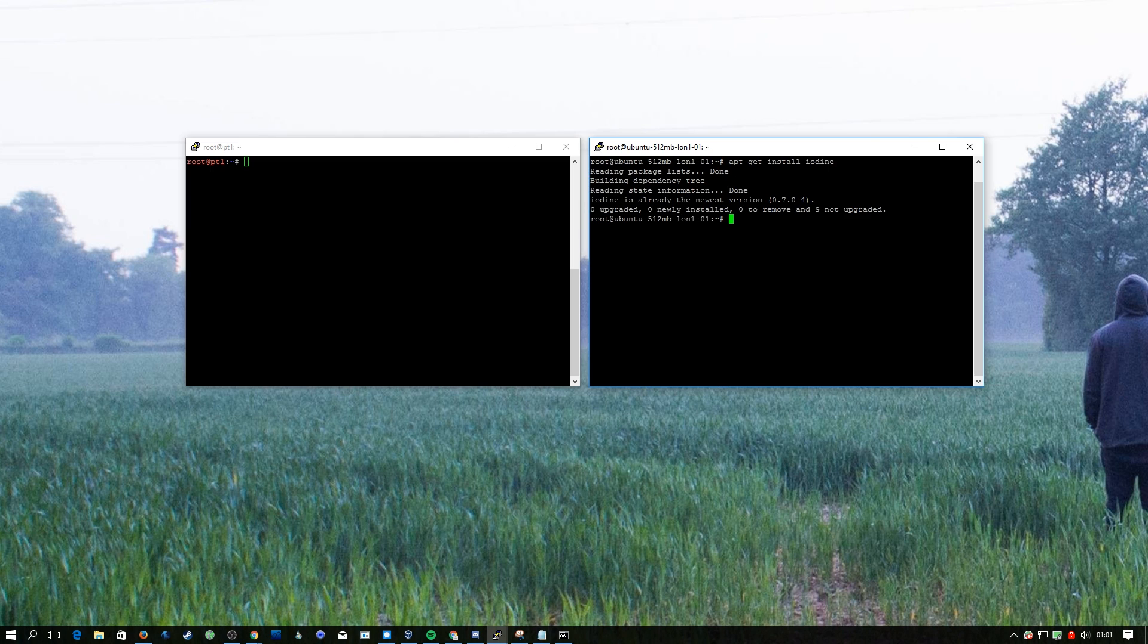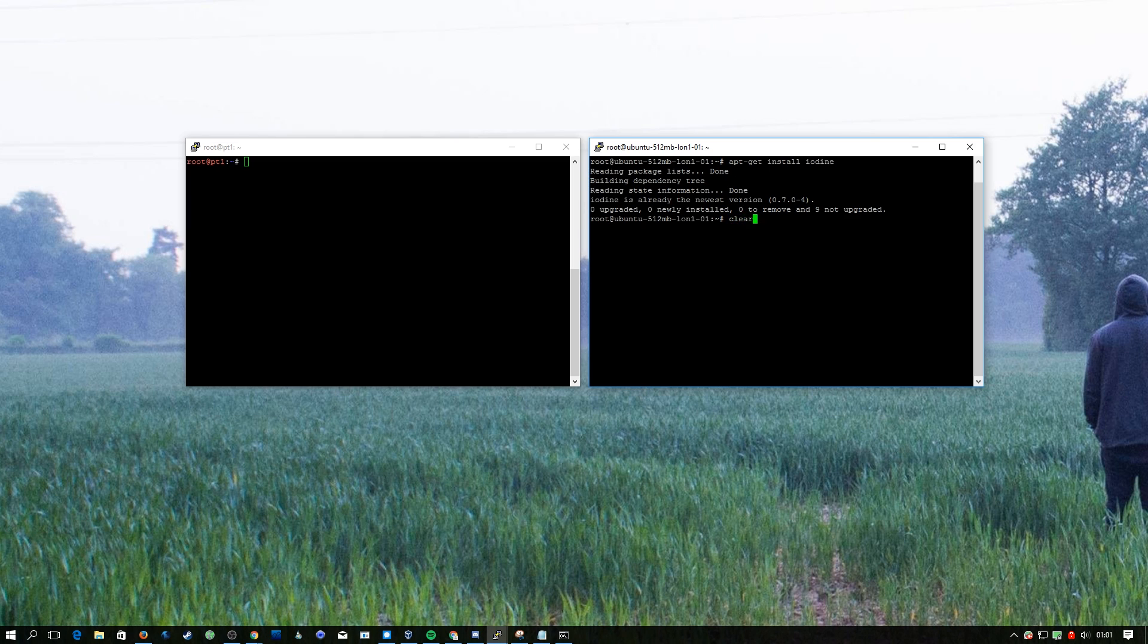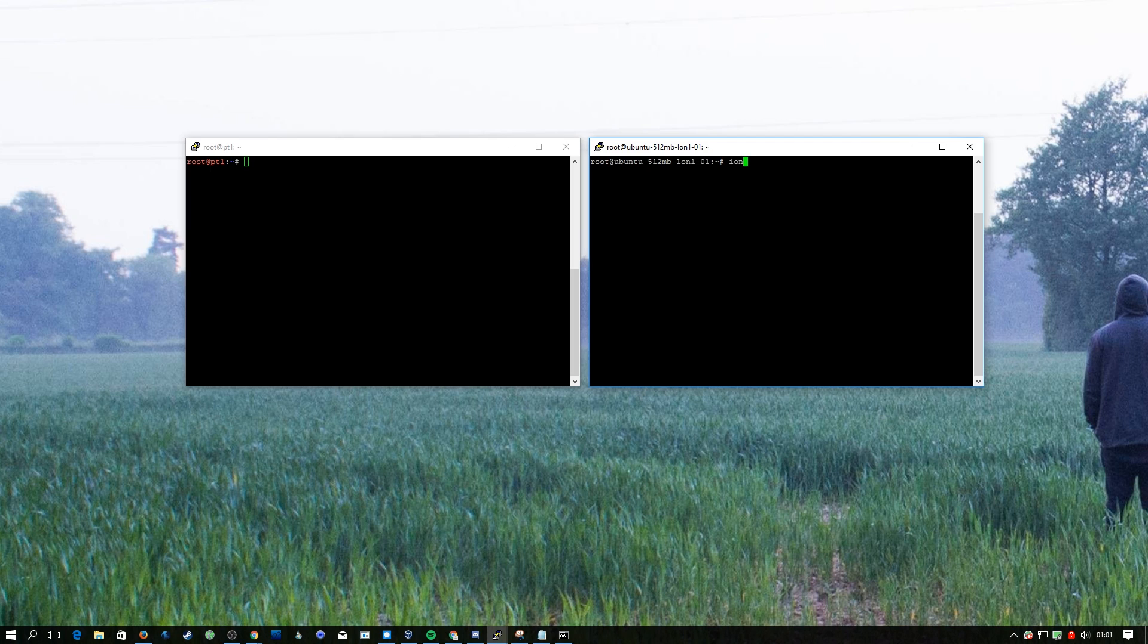As before I've already got this set up, but on Debian based systems you can just do apt-get install iodine. When you install it you get both the server and the client, so your system can be both, but for this example we're going to be using this Digital Ocean VPS as the server.